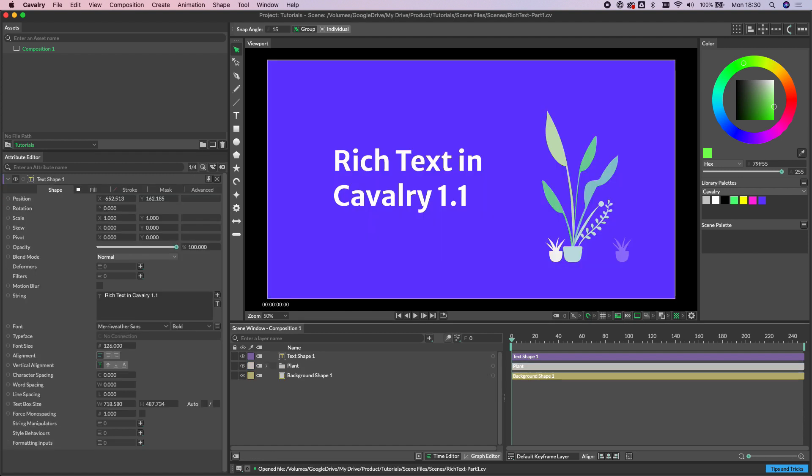Okay, lots more we could talk about for text, but that's everything we're going to cover in this tutorial. Hope you found it helpful. Let us know your thoughts in the comments below or drop by our Discord server to ask any questions or let us know your feature requests.